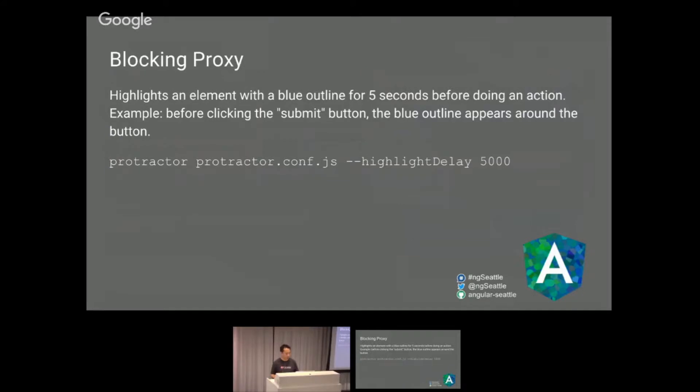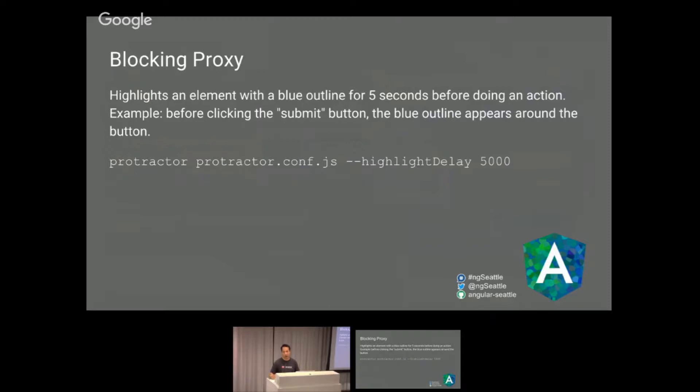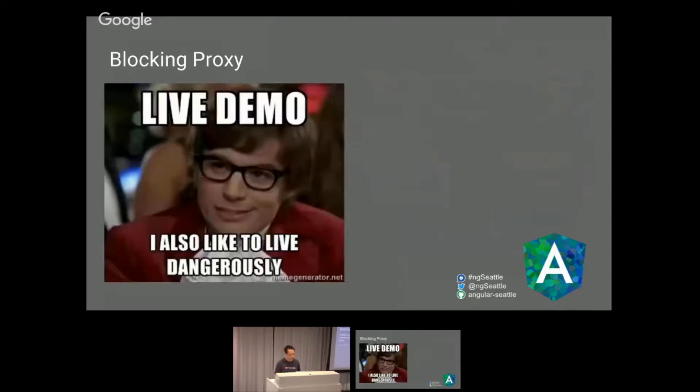One of them is highlight delay. If you've ever written a Protractor test, you hit run and it just goes flash, flash, flash, and you don't see exactly what's going on. It's just a bunch of screens and it happens really quickly. What you could do now is use Protractor's highlight delay, you could say highlight delay 5,000, which is five seconds. It will highlight it in a blue box before you click on that element. It highlights the element and then clicks on it, which is pretty neat for debugging.